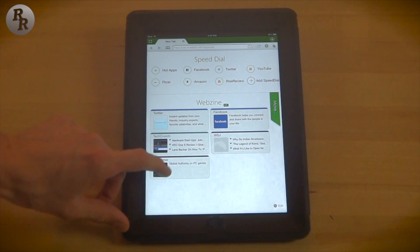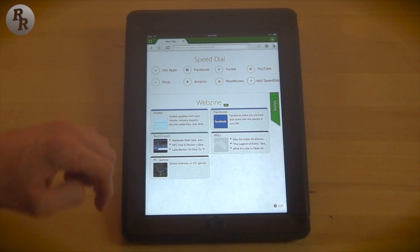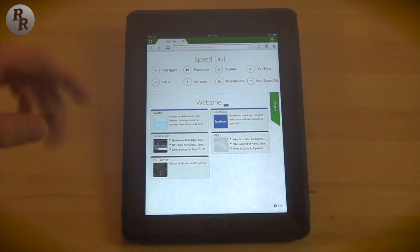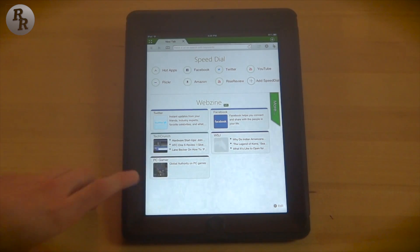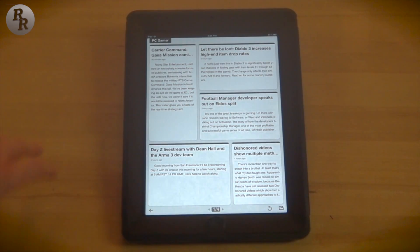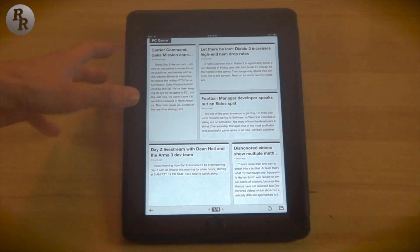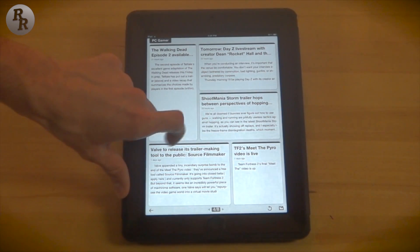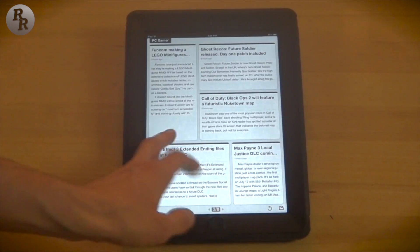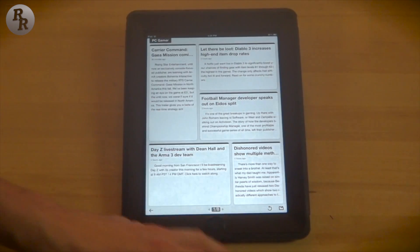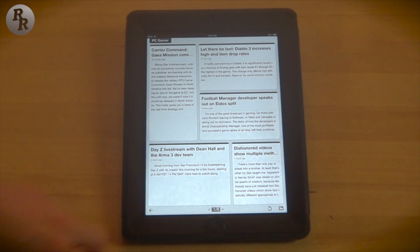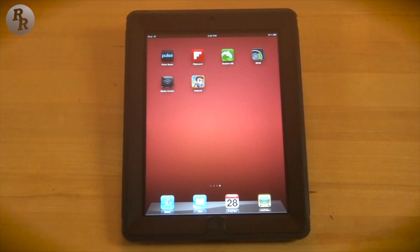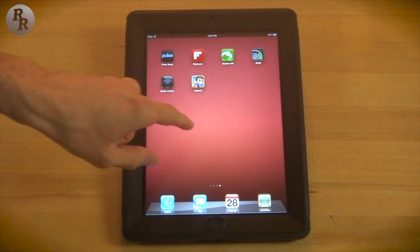Dolphin also has these different webzine content views, which take a normal web page and simplify it for you. If you go to PC Gamer, for example, you can see it's similar to Flipboard and Pulse — little chunks cut out for all the different articles, much less cluttered than the regular website. That is Dolphin HD, a great alternative browser to use.